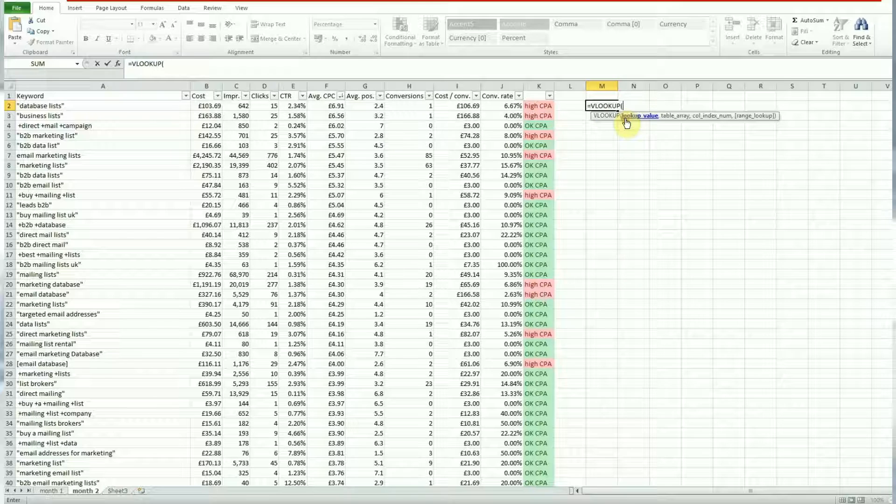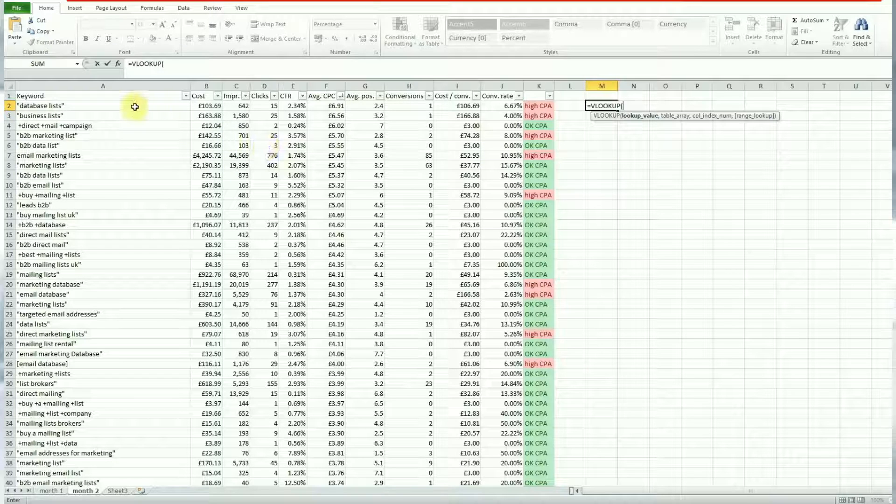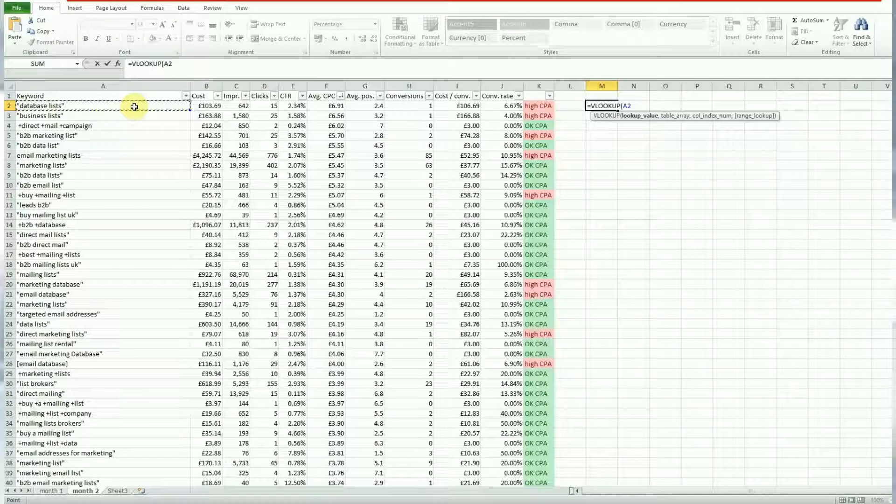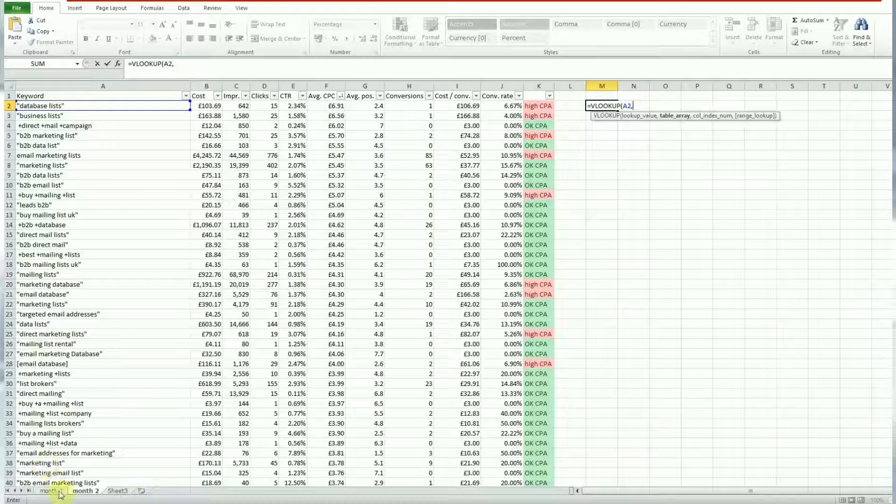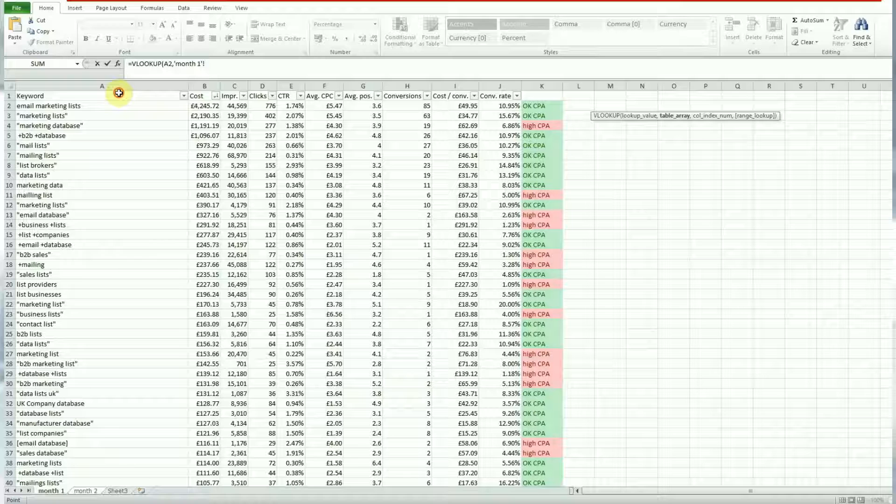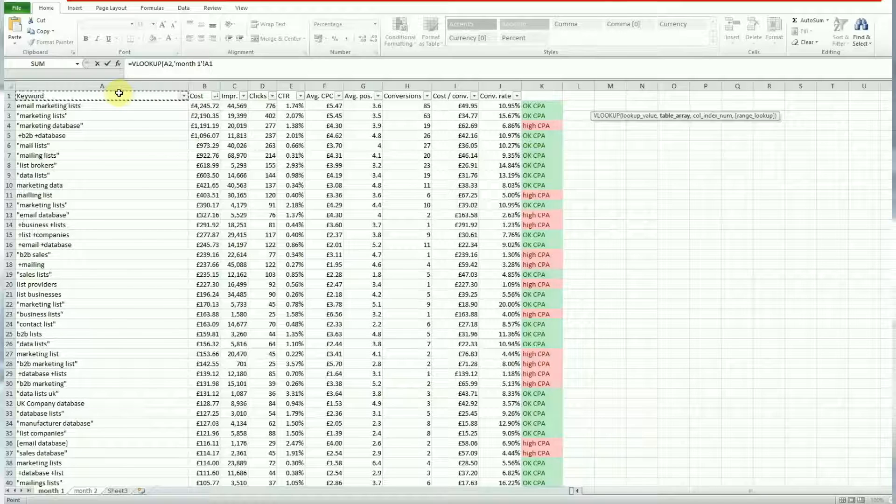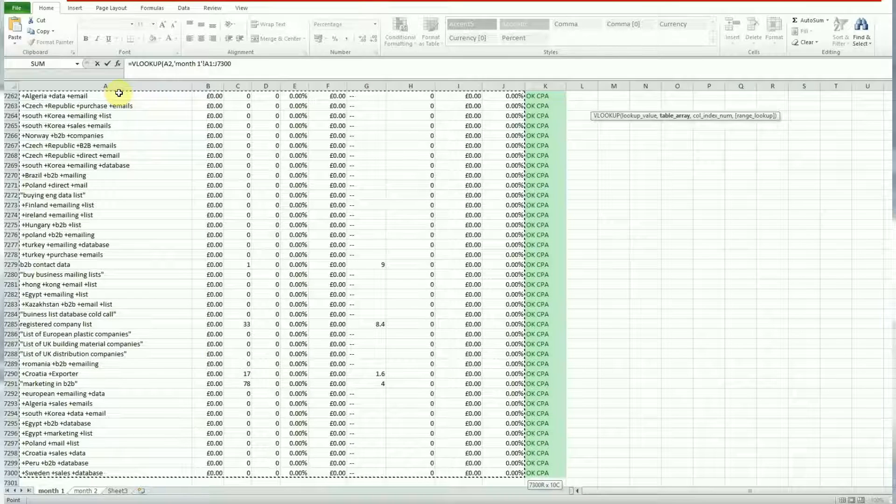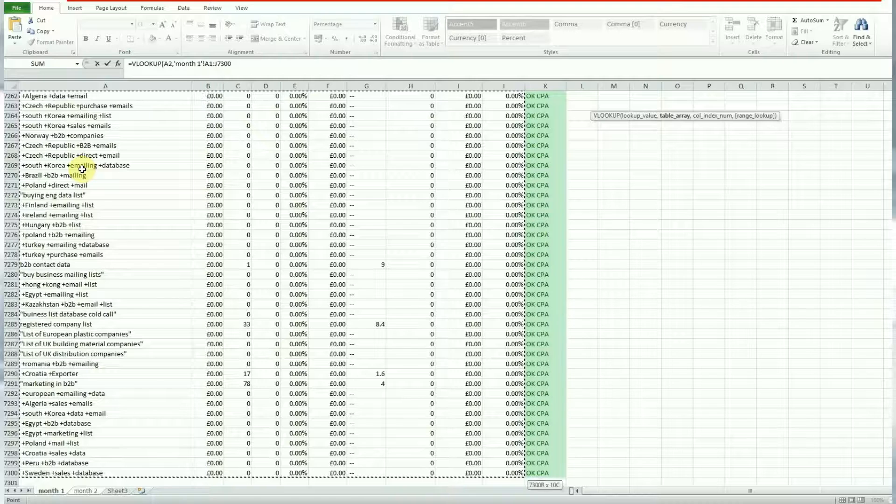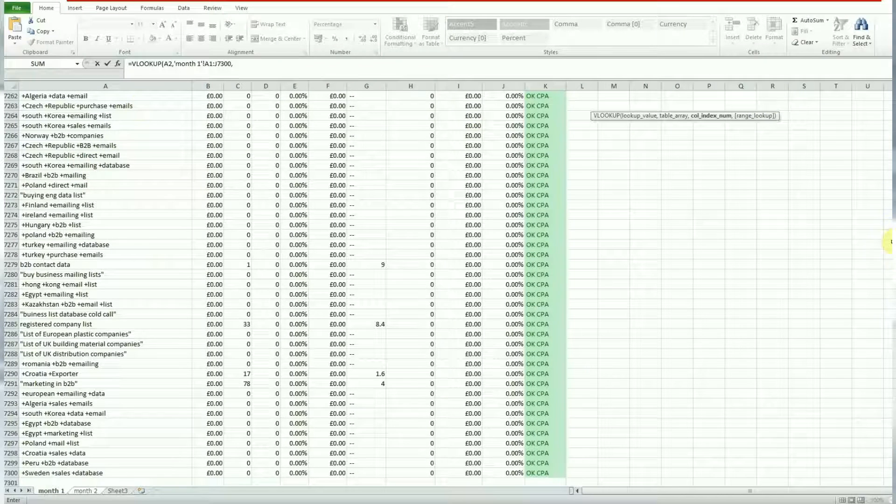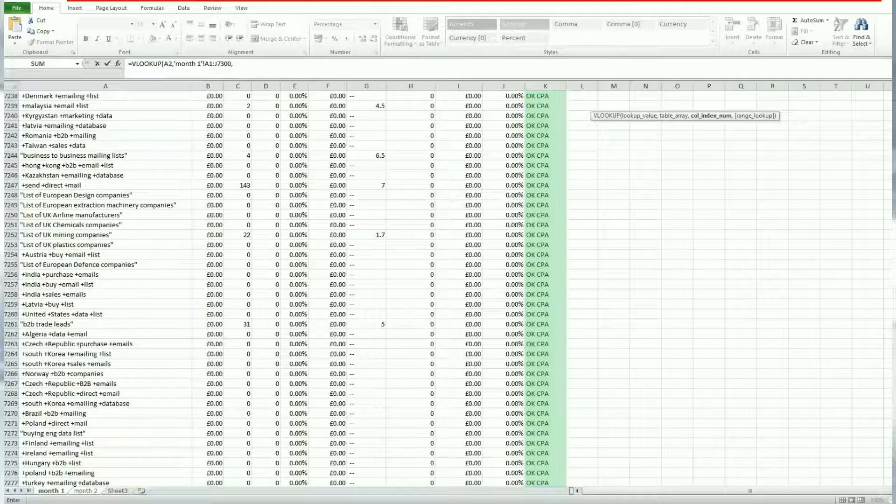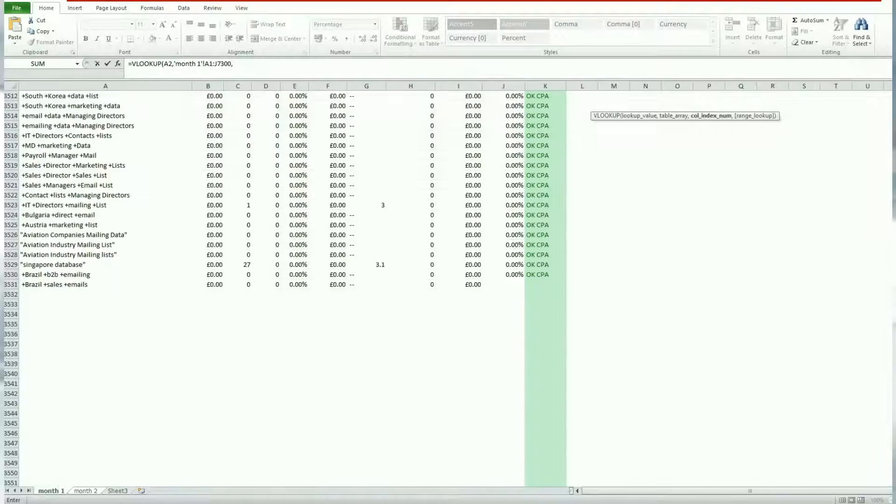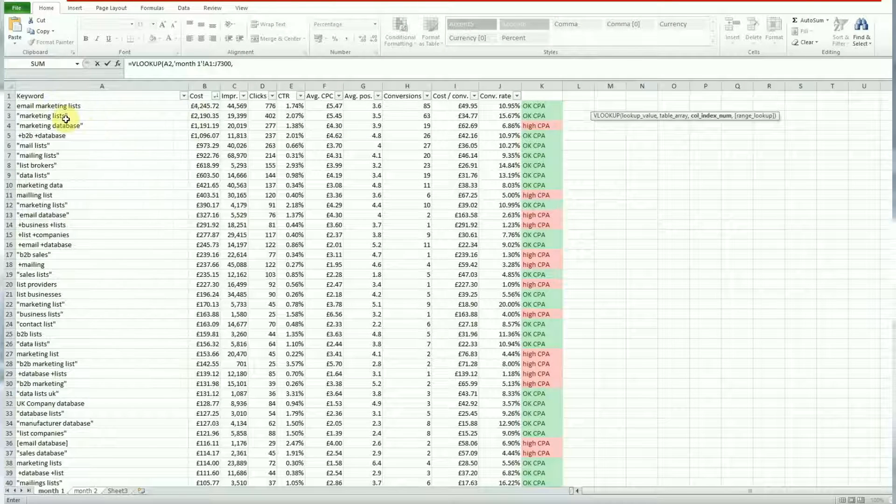First of all you need to tell Excel what value you're looking for. So in this example we'll start off with the first keyword in my list of month two and select that value. And this value is what we're going to look for in the month one data table to try and pull the conversion rate. So we've selected that data now we head over to month one. We need to tell Excel the entire table that we're looking for. So you select the entire table, go to the top left upper most cell, hold ctrl and shift, hit down and right. You selected the entire cell.